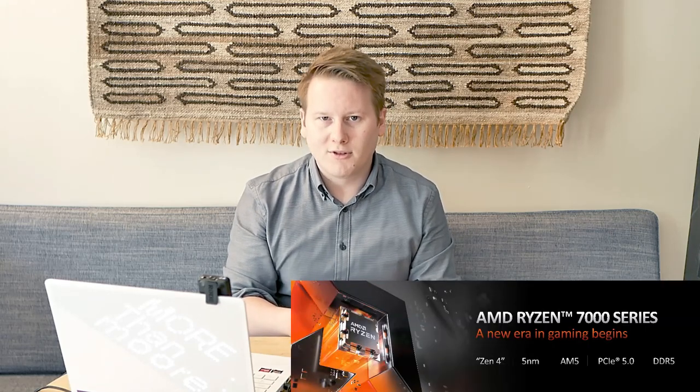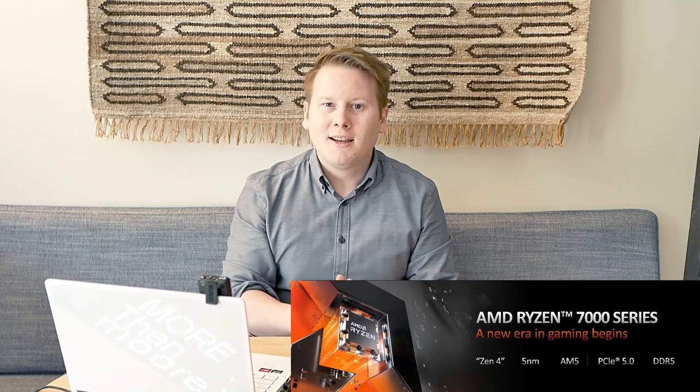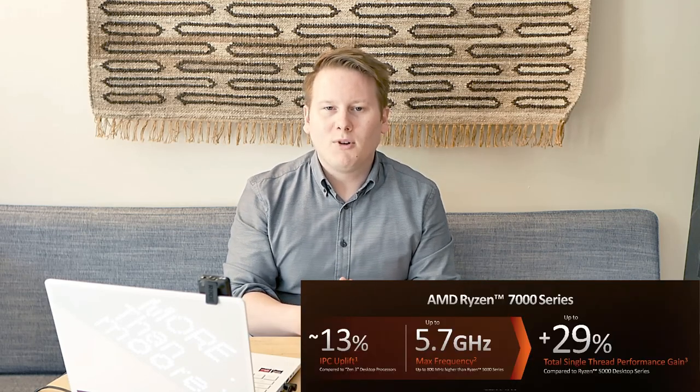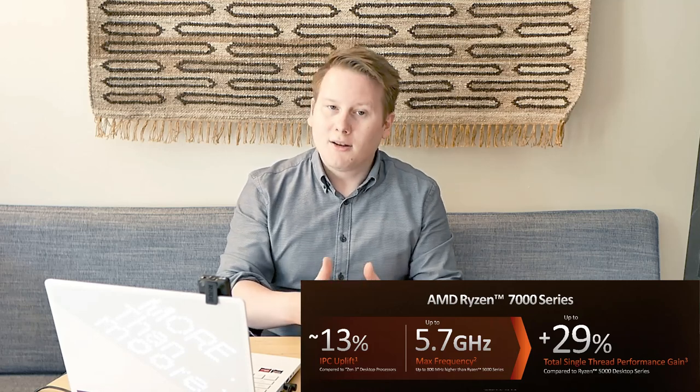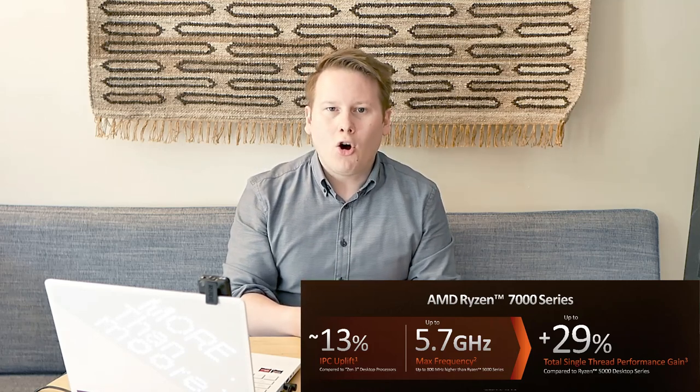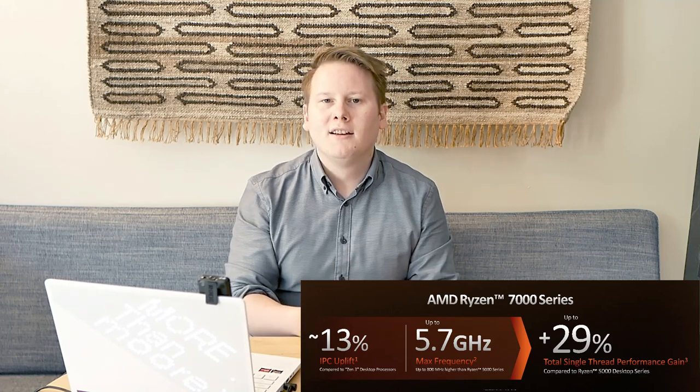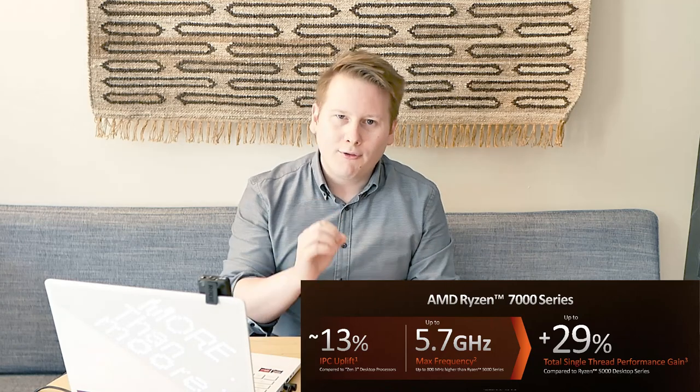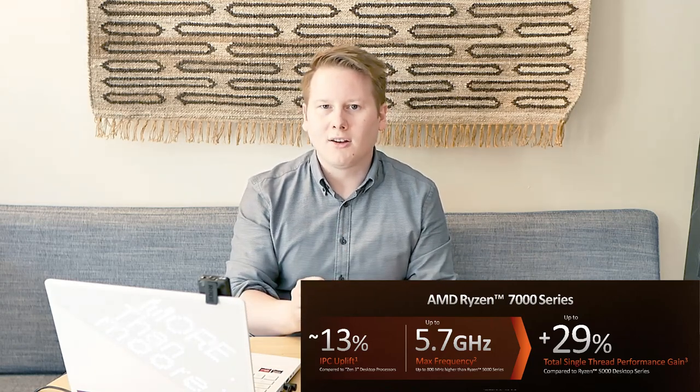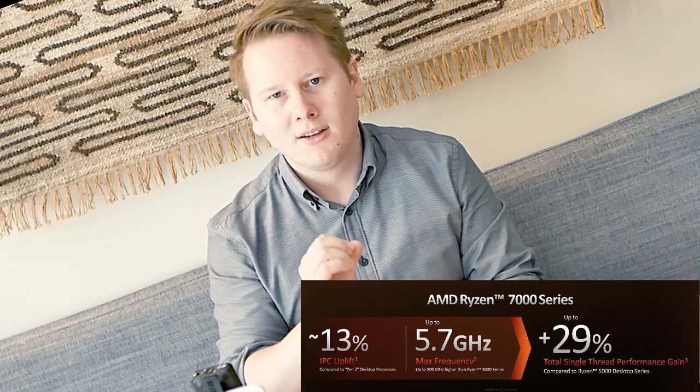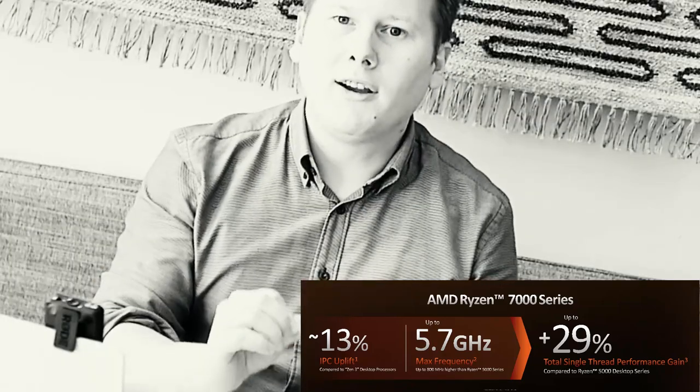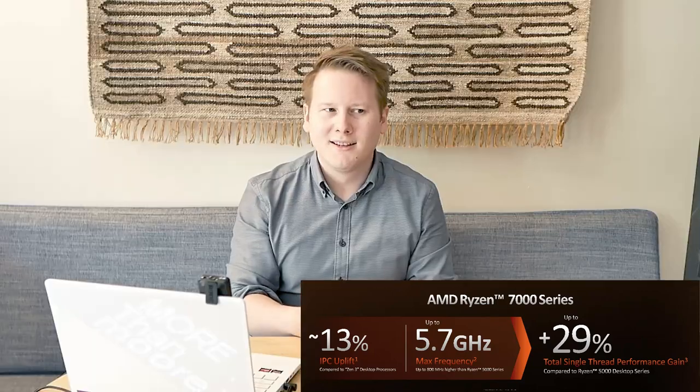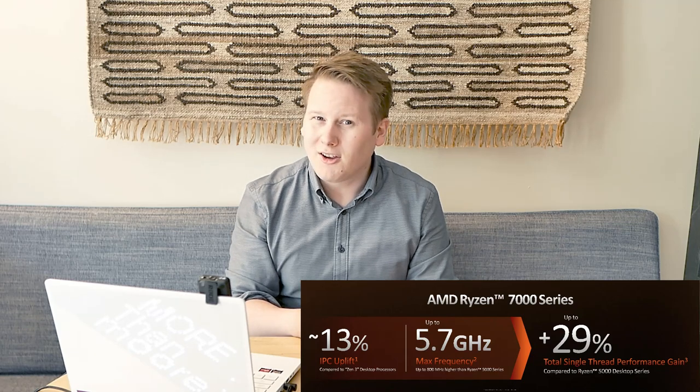The main topic of today is AMD's Ryzen 7000 Zen 4-based processors built on TSMC's N5 process. There have been leaks, there have been rumors. This video here is to dispel as many of those as possible. Zen 4 is an improvement over Zen 3. AMD's top line number here is 13% IPC improvement with a peak frequency of 5.7 GHz.